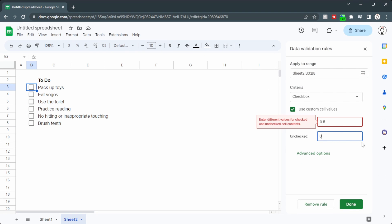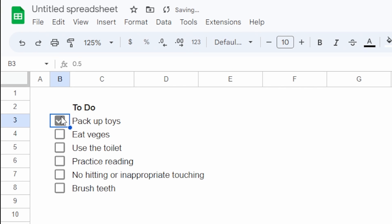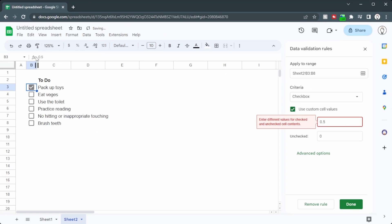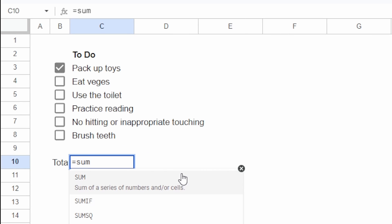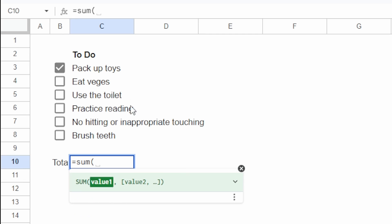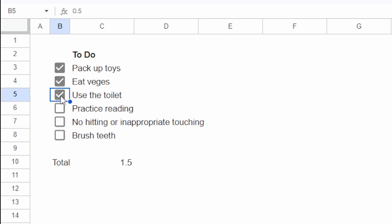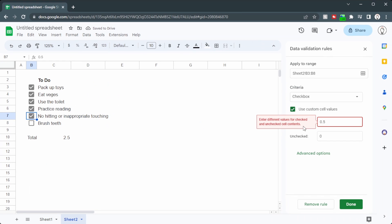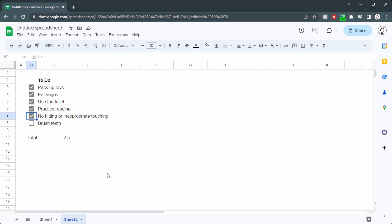Now for some reason when you do this, you do get this error here, but if we click on Done, we can see up the top here, if we tick this, we get 0.5 up here. And we can add all these together to give us our total. So all we need to do is Equals Sum B3 to B8. Press Enter on that, and we get 0.5. And as we tick these, then it adds up despite us having an error here. So we can just ignore that error. And we're good to go. We can see that we now owe the kid $2.50.